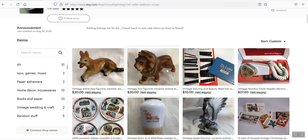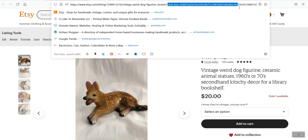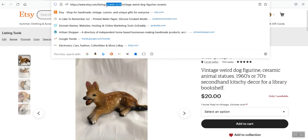Let's say that I want to add a link from this listing to this listing. So I would click here. It's the same thing — this is the vintage weird dog figurine. Then the click key, again, that's the tracking code. That tells me in Google Analytics or whatever analytics I'm using that I clicked on this from the homepage. You can just get to the end of the number — this is the listing number right here.